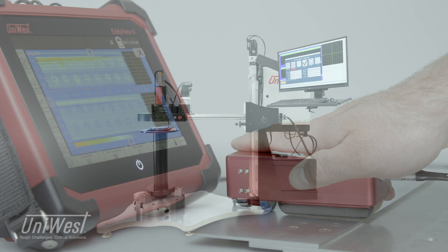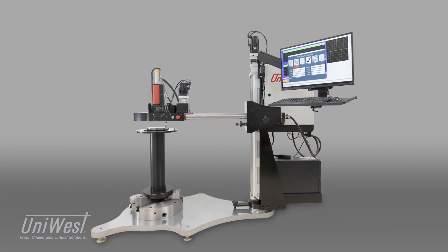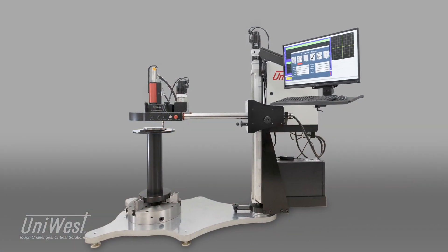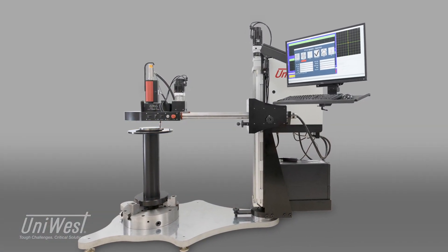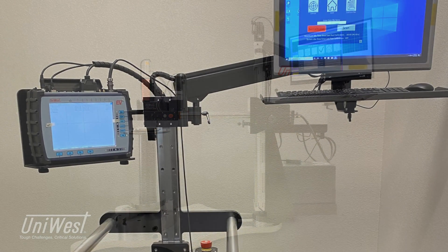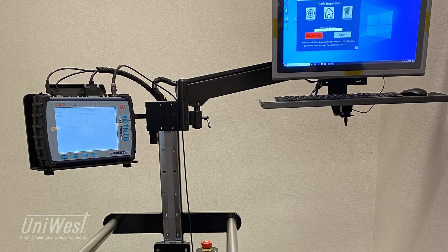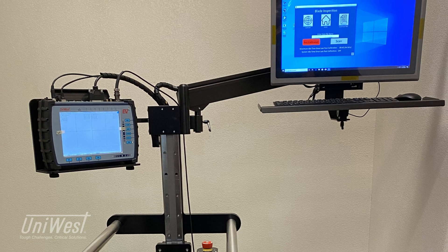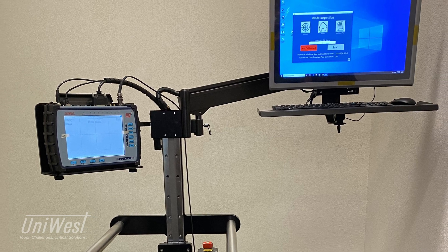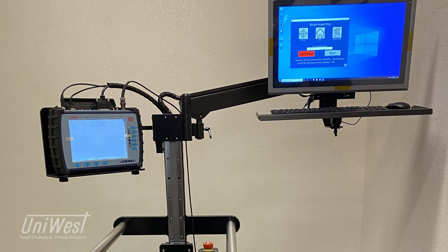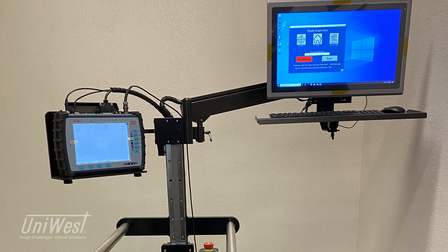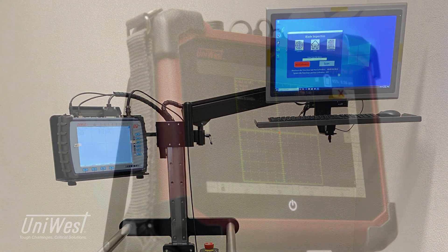UniWest will tailor a complete turnkey NDT system for your inspection needs. Our goal is to provide a practical and robust solution to your application.